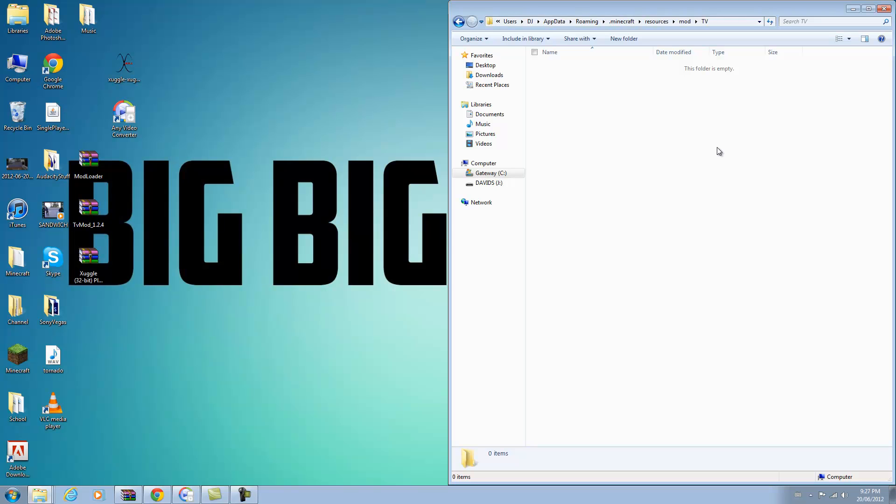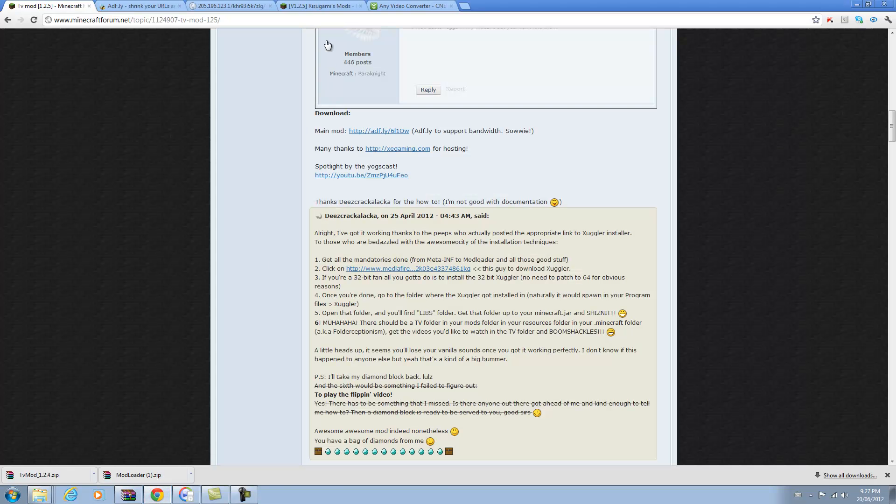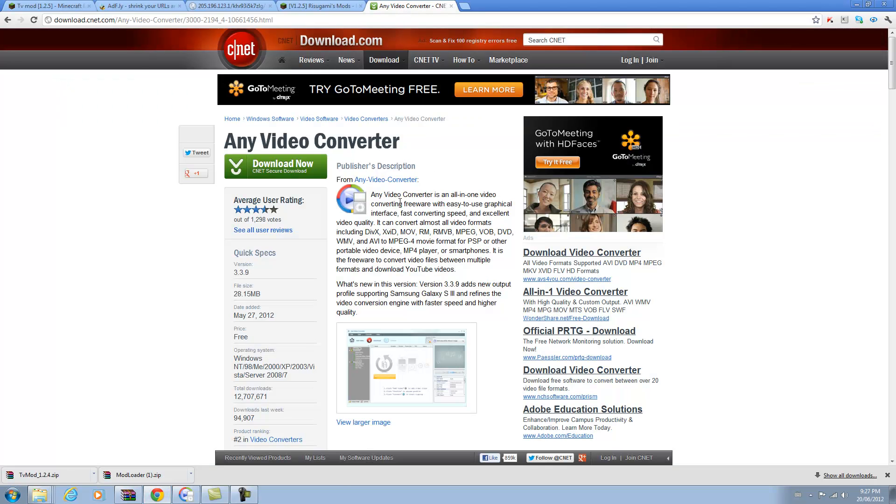You can try .mp4 but I found that .wmv always works. So if you want to get your .wmv file, if you want to convert anything, download this software which will be in the description. It's pretty self-explanatory to download Any Video Converter from CNET and it shouldn't take too long.